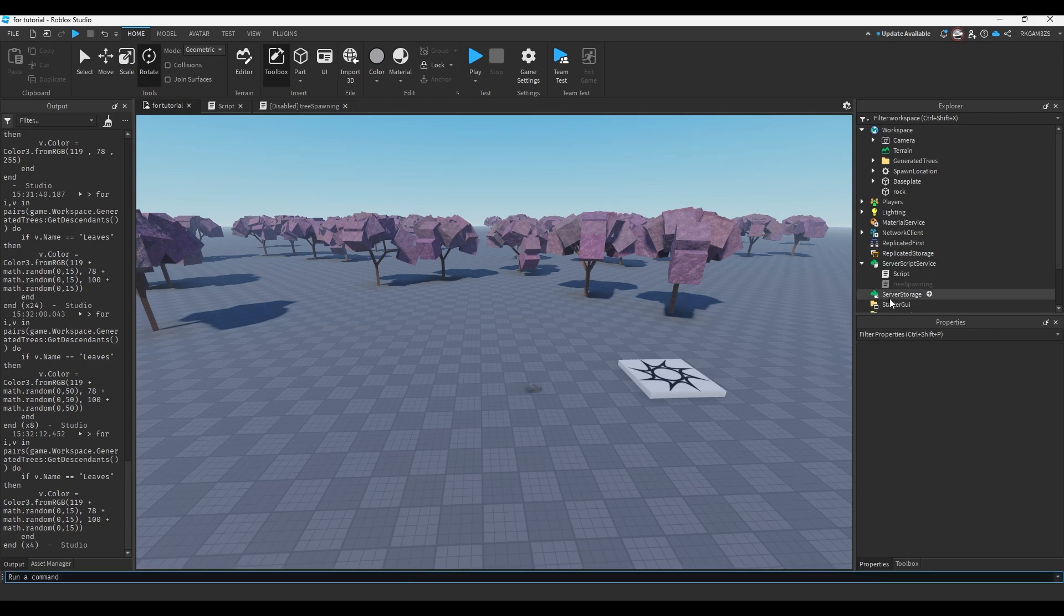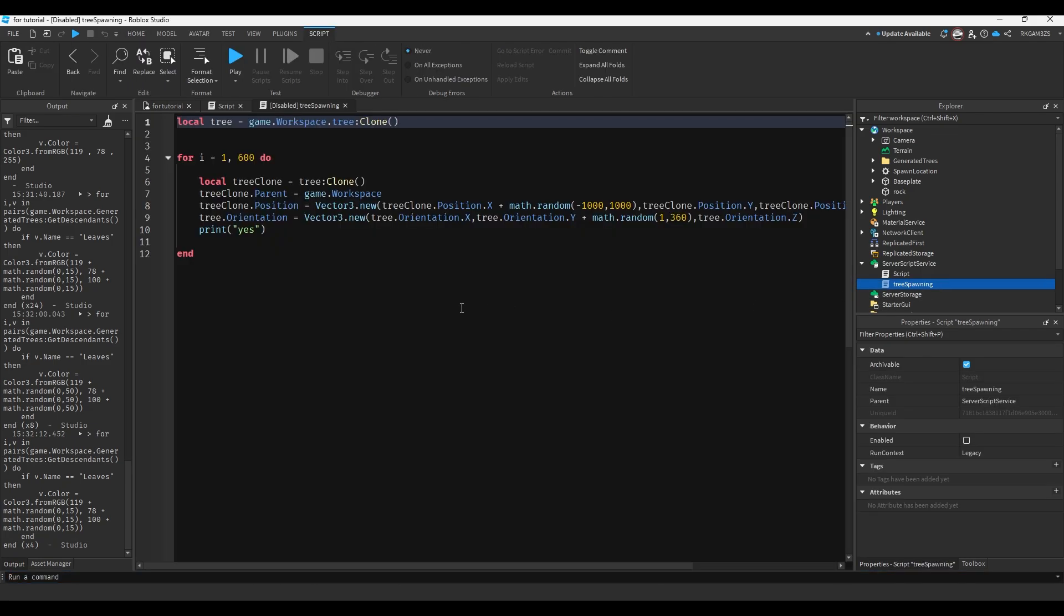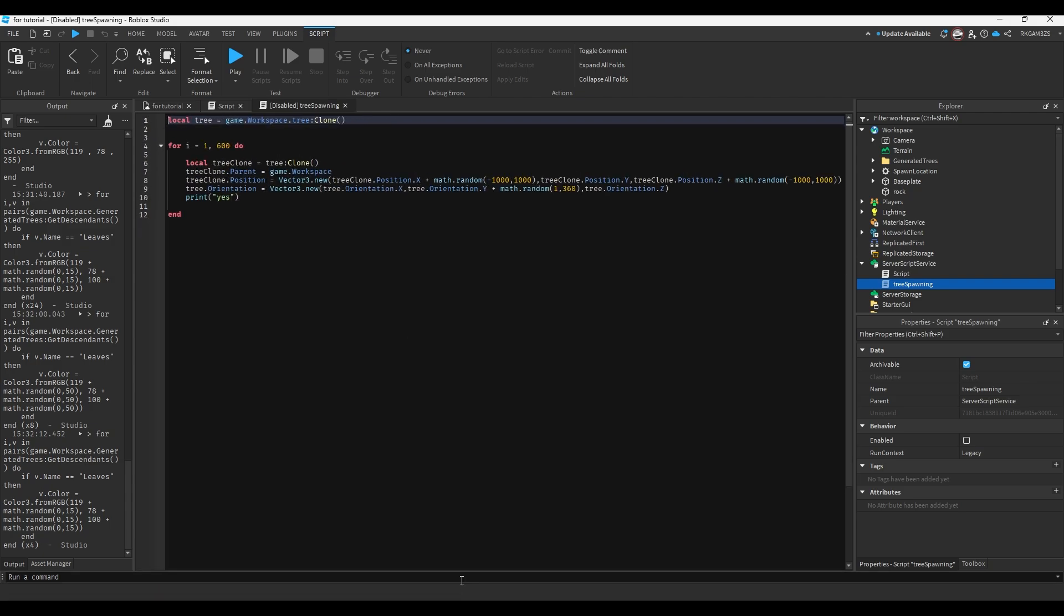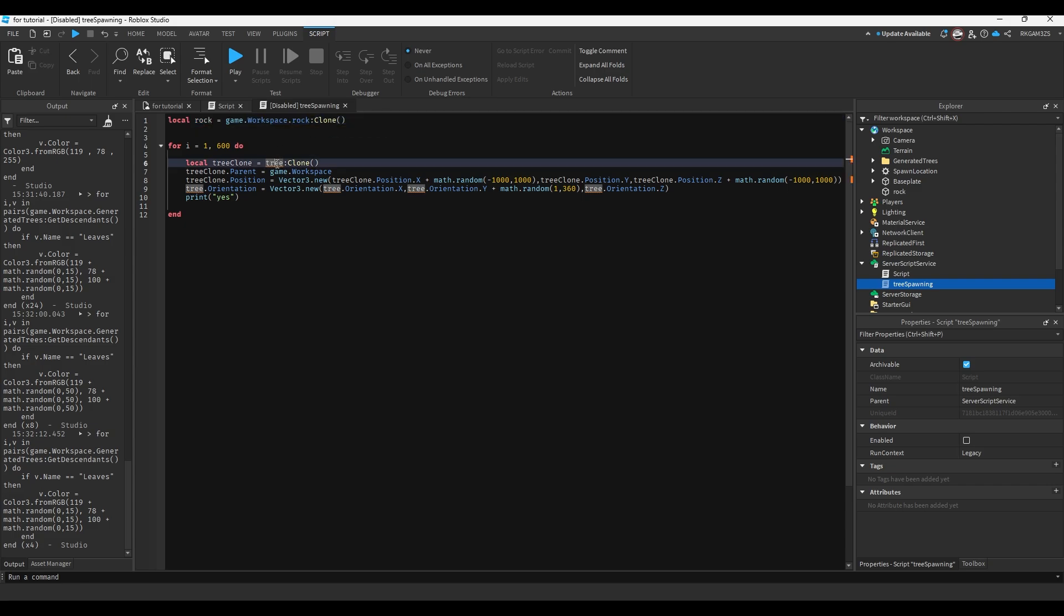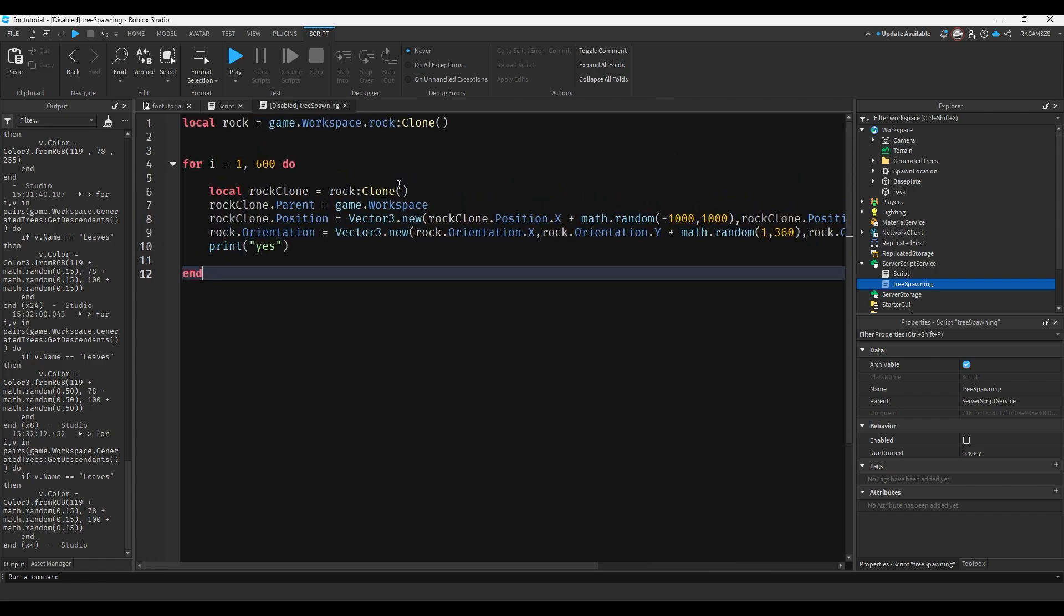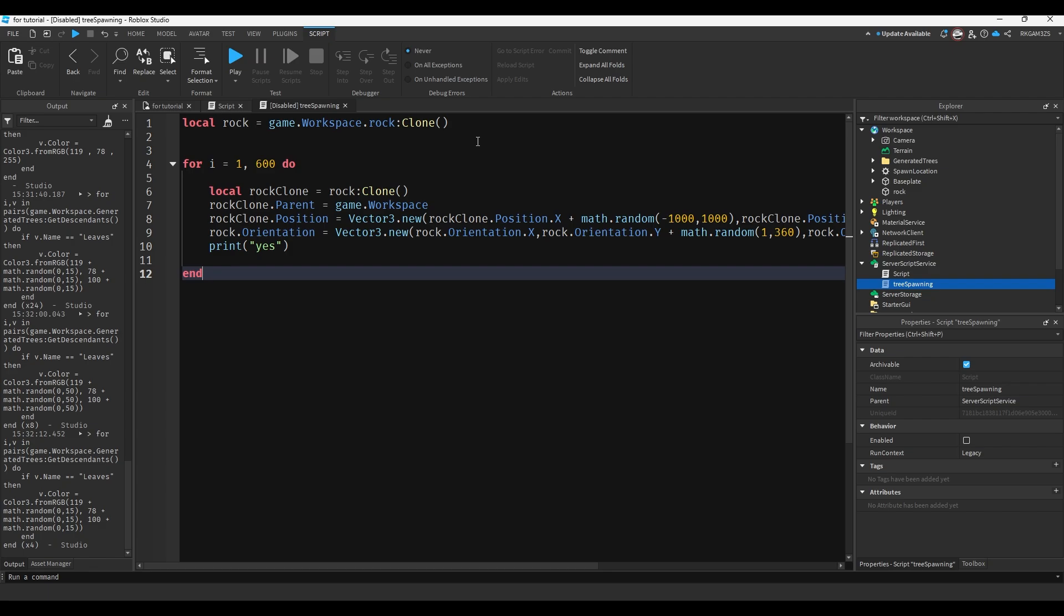So I'm going to clear the command bar and I already have this script written. I'm going to explain it. This is built for a tree. So instead of tree, I'm gonna change it to be local rock equals game.workspace.rock clone and replace all these trees real quick. All right. Everything's fixed.